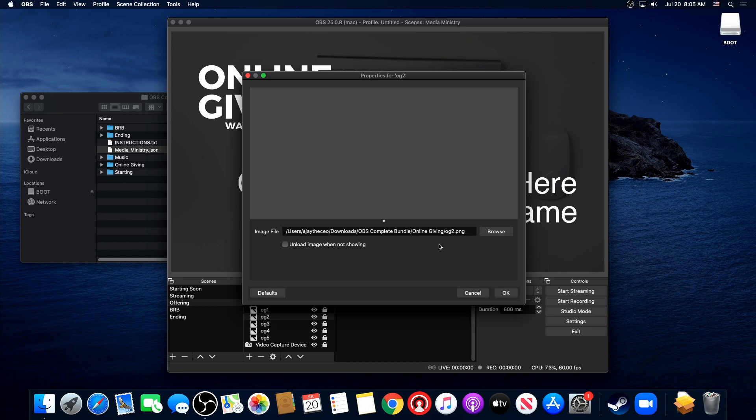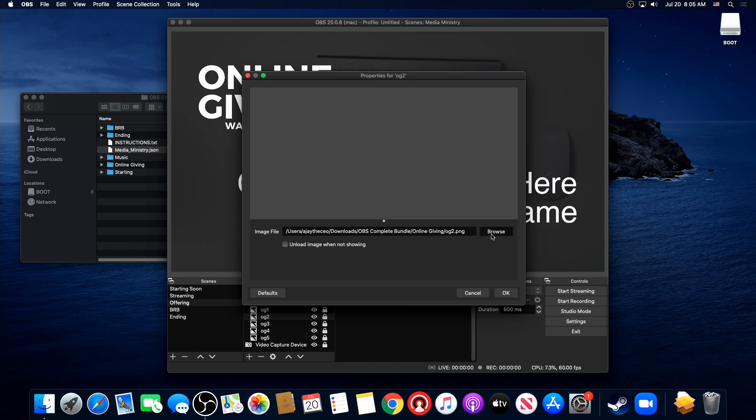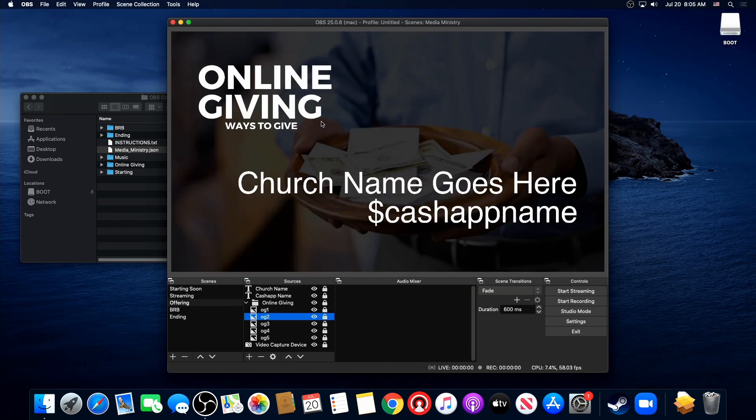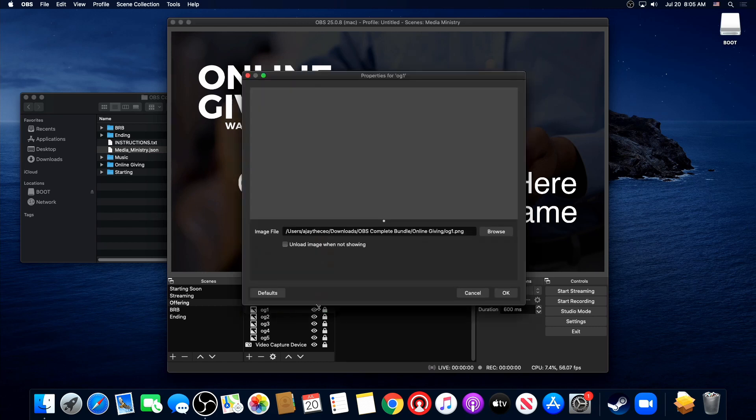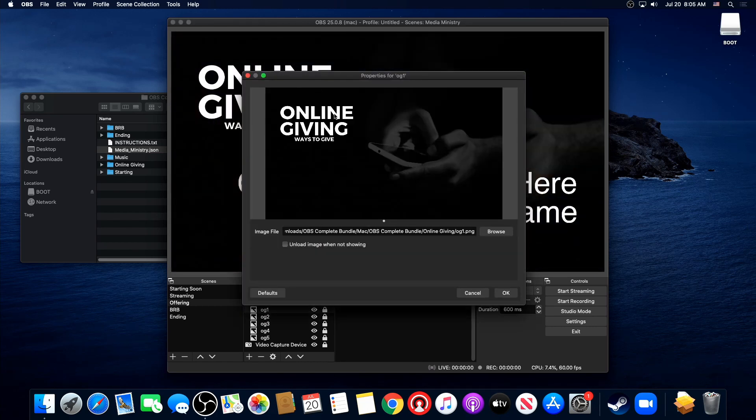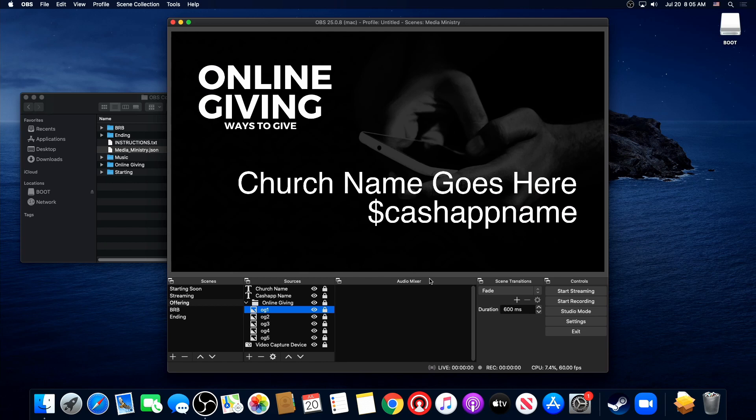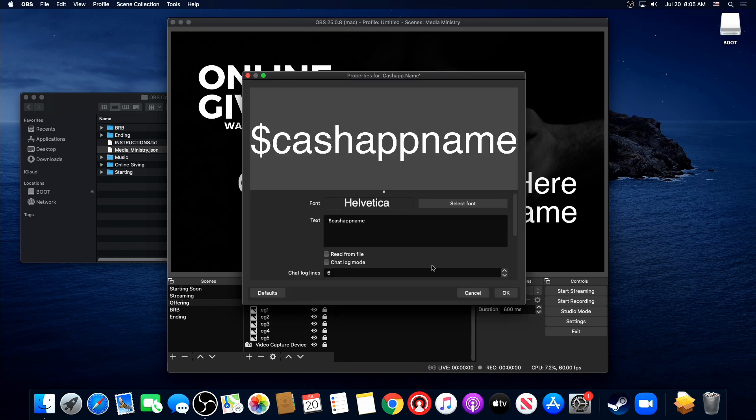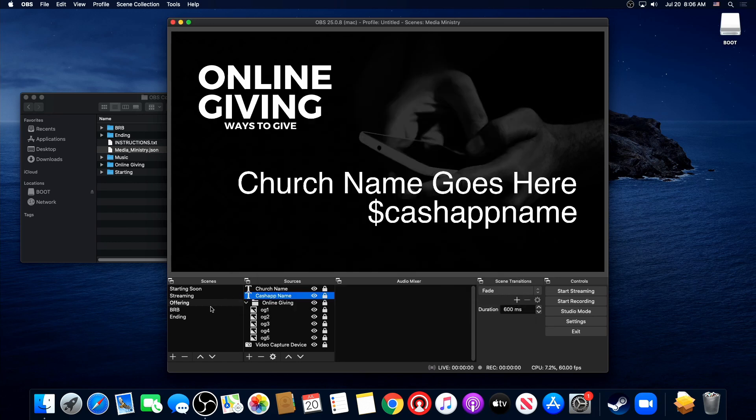And just like with your church name, you need to come in here and update the Cash App name if you want. And don't feel compelled to be locked into this. You can always add your own other graphics, logos, anything that you want right here. Again, to change your Cash App name, just double-click on it and boom, you can change your name there.